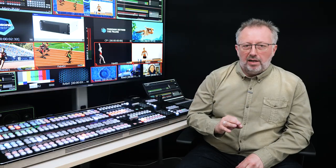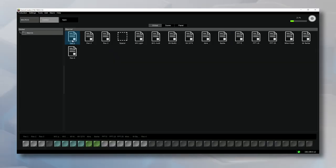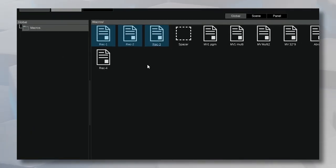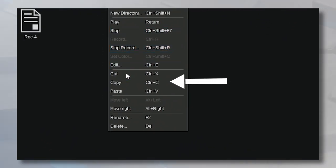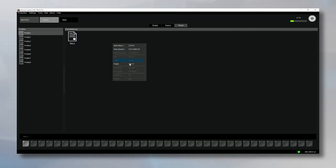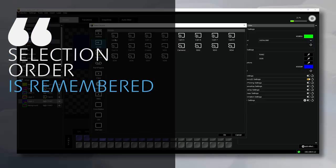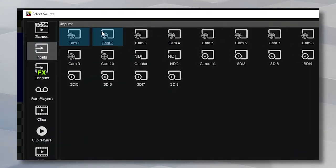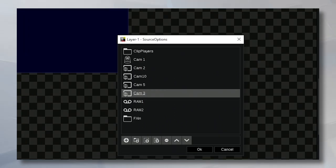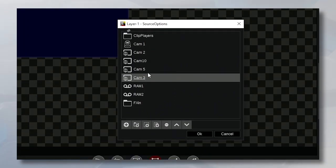This one may sound like a detail for some, but some users will appreciate it. In most of the GUI menus, you can now select multiple objects to copy, cut, or add to a source option list. The regular Windows shift and control options apply, and the order of the selection is remembered. For instance, in the source option, you can select cameras one, two, ten, five, and three, and they will be added in that order to the source list. Creator was already very fast to use — it becomes even more so.